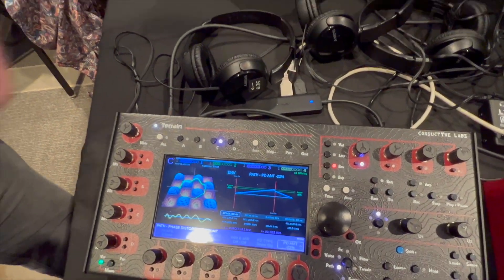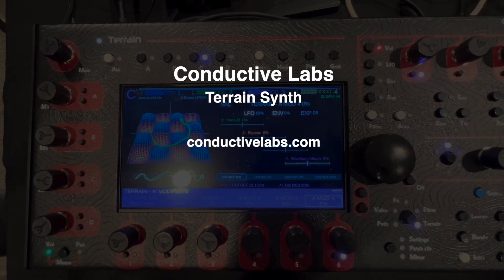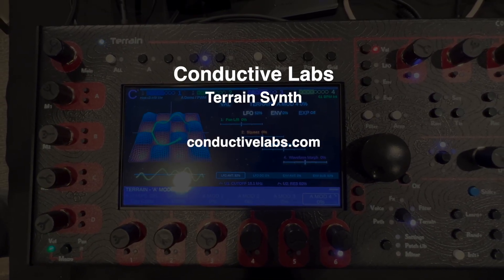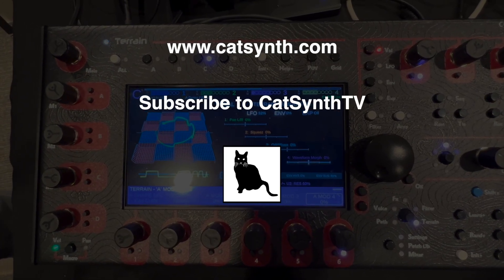There are a ton of features — we just released it here at the show, so this is probably the first video on it. The Kickstarter will happen in a week or two, so if you go to conductivelab.com you can sign up for the newsletter and be notified when the Kickstarter launches. To find out more about the Terrain Synth from Conductive Labs, please visit their website and check the description below. Thanks for watching — please subscribe to CatSynth TV.